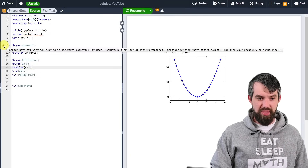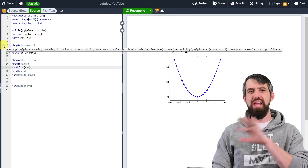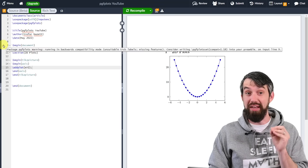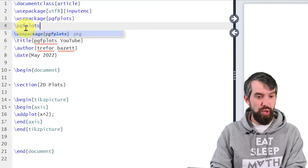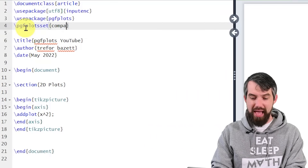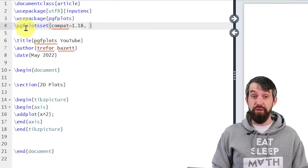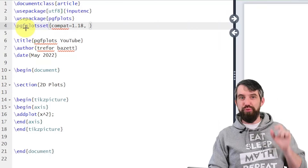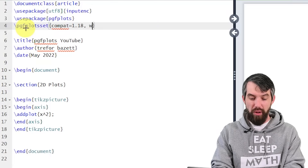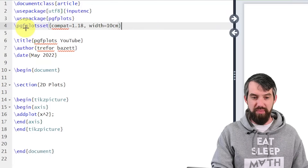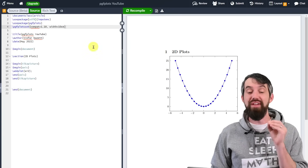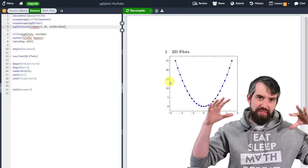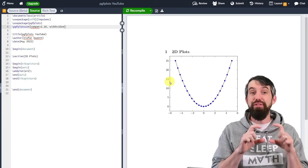One quick note: now that I've hit compile, Overleaf has put up a little warning noting that this is currently a backwards-compatible version. What I really should do is add a little thing that sets the particular version at 1.18. So I'll write \pgfplotsset and write compat=1.18 to give me the most recent version. I don't think this actually affects anything we do in this video, but I can also use this section in the preamble to specify other properties. So I'm also going to do width=10cm. This is just going to make my plot have a width of 10 centimeters. In the preamble, you're always putting these global properties that affect the entirety of your document, and then I can make my individual plots down below.